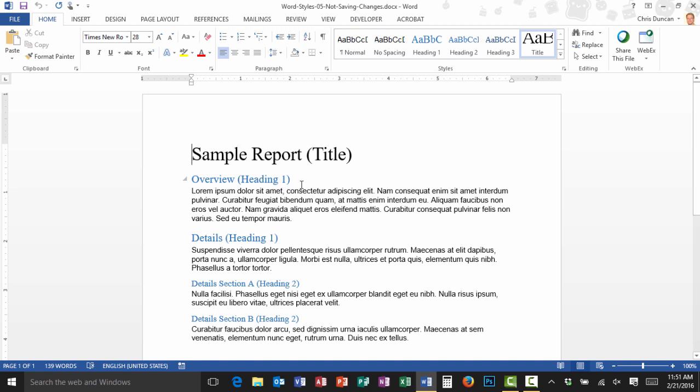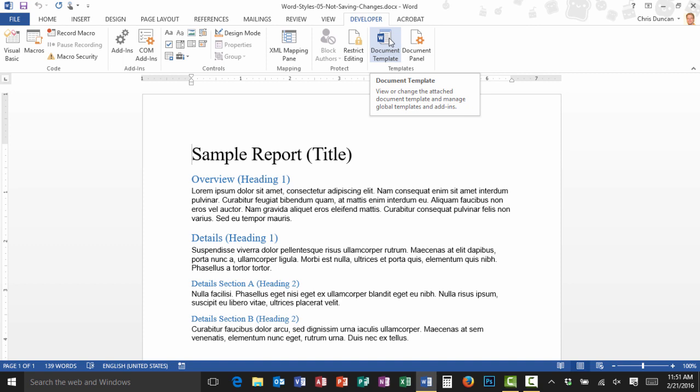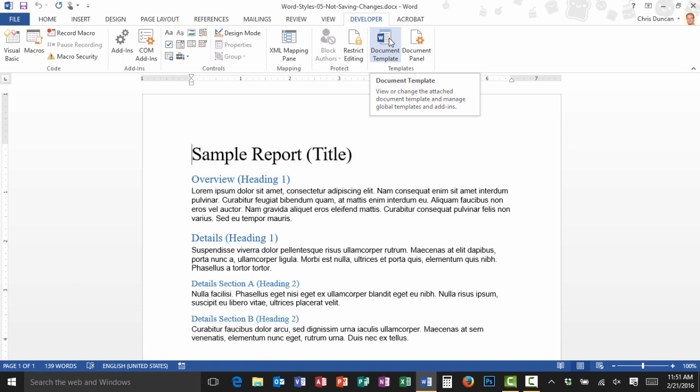I've written a previous tip on how to turn on the Developer tab. You can see I have the Developer tab here in the ribbon. I'm going to click on Developer. And now in the Developer tab, I have a group called Templates and a button Document Template. I'll click on Document Template.